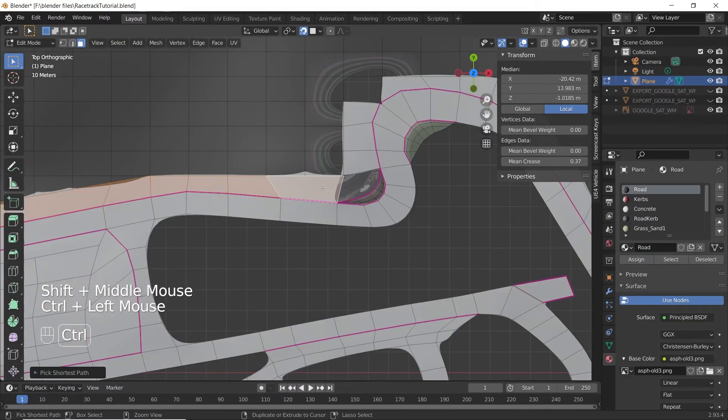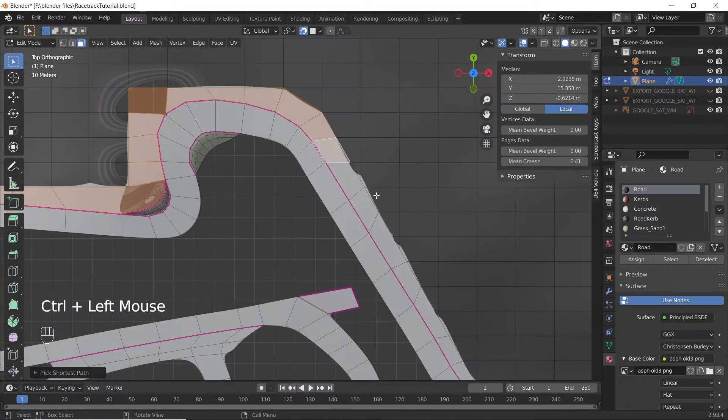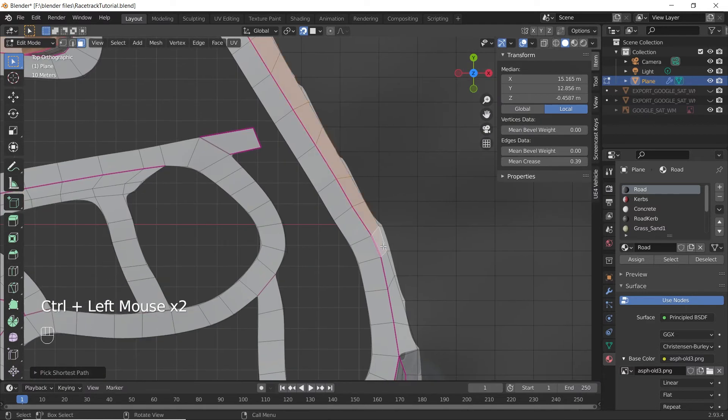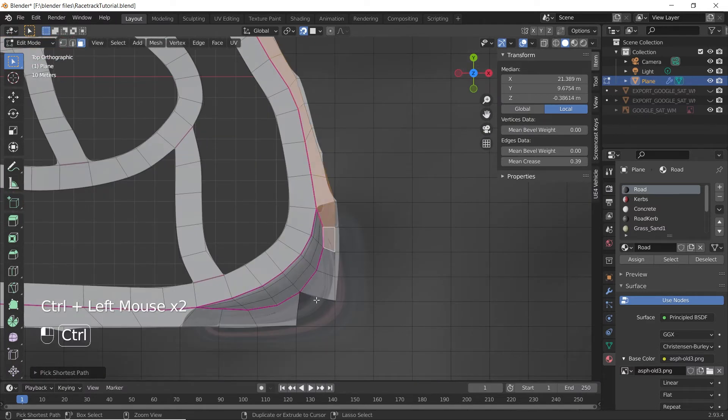Select all the new faces that you made, and assign a new grass material to them.